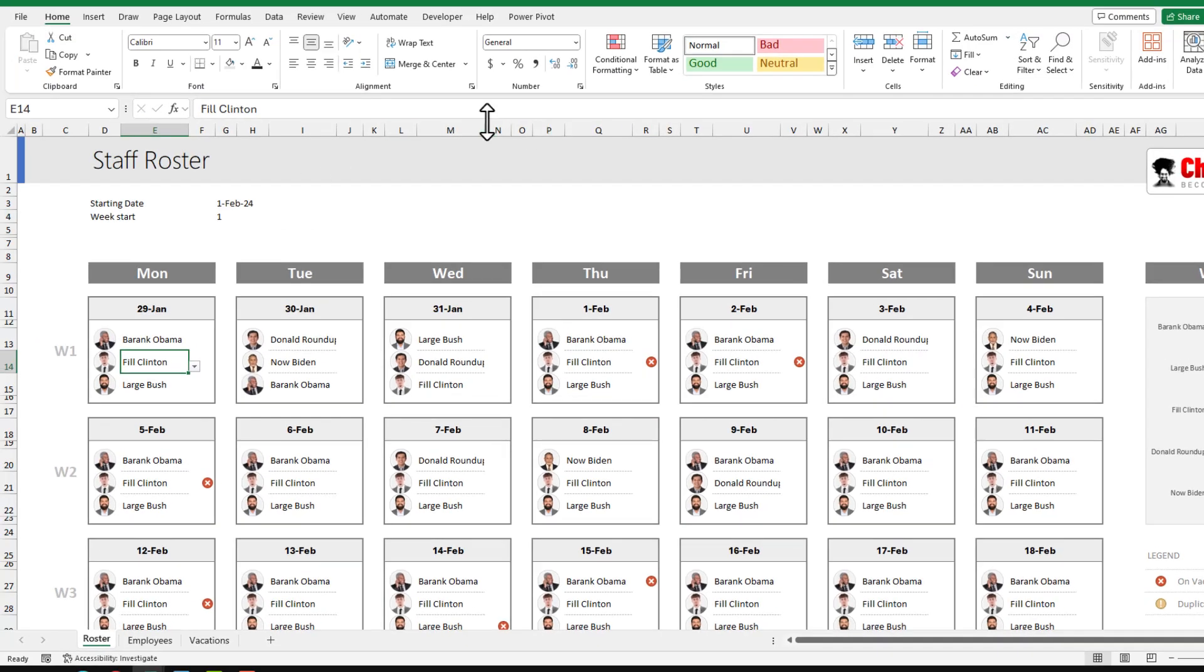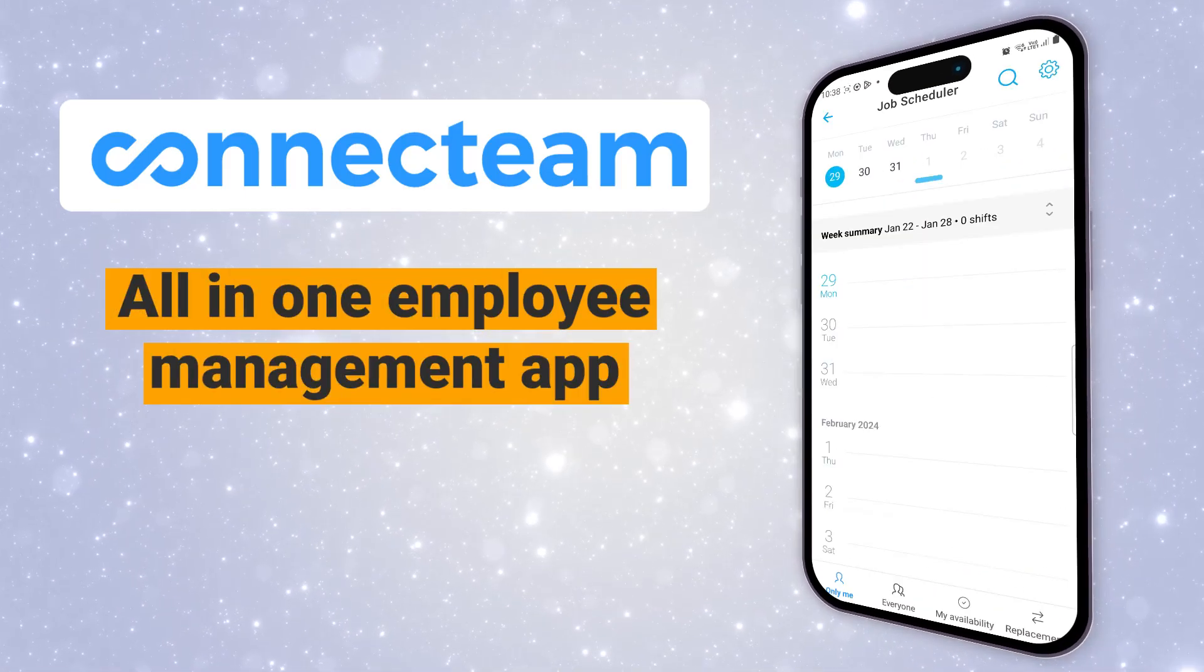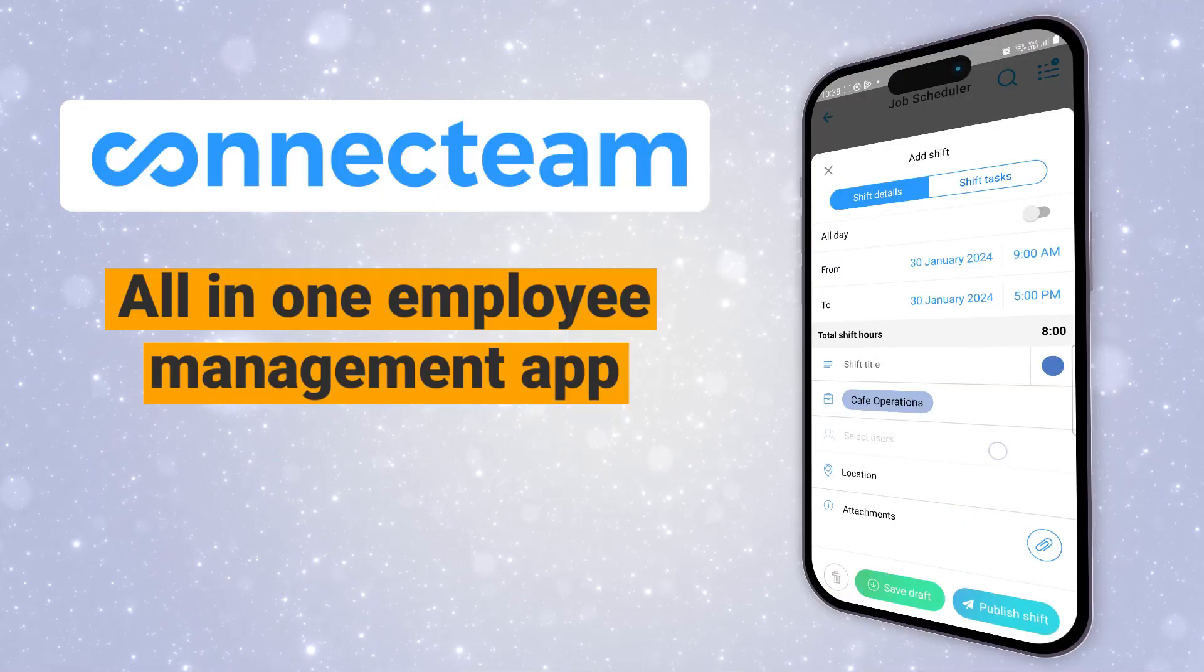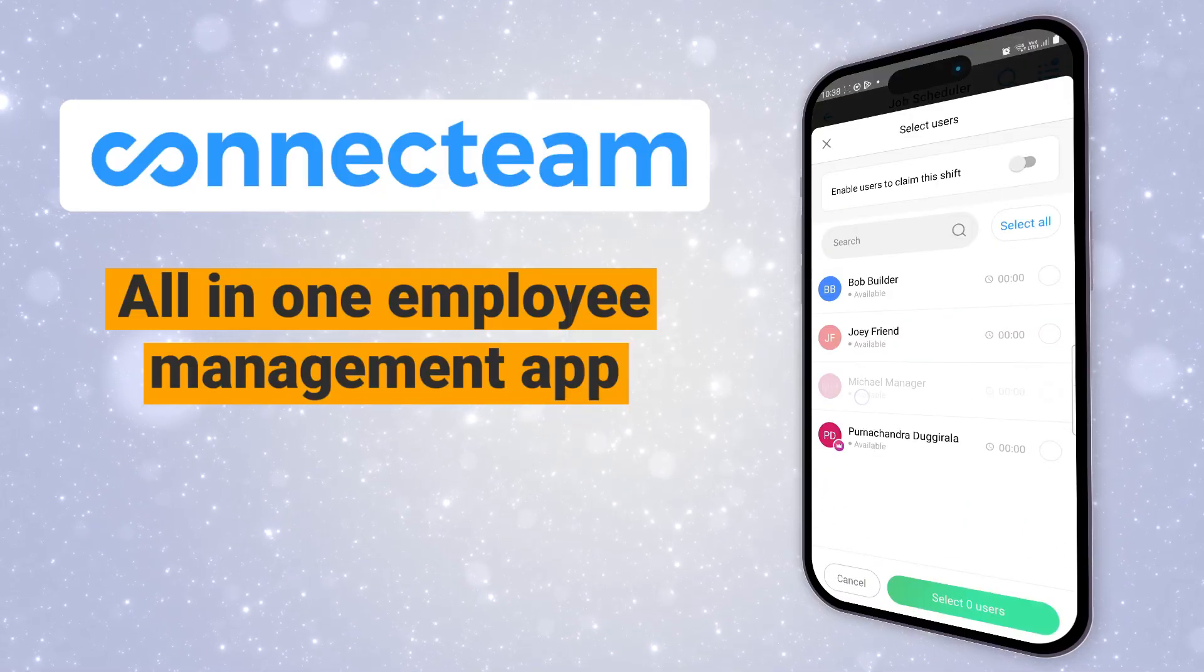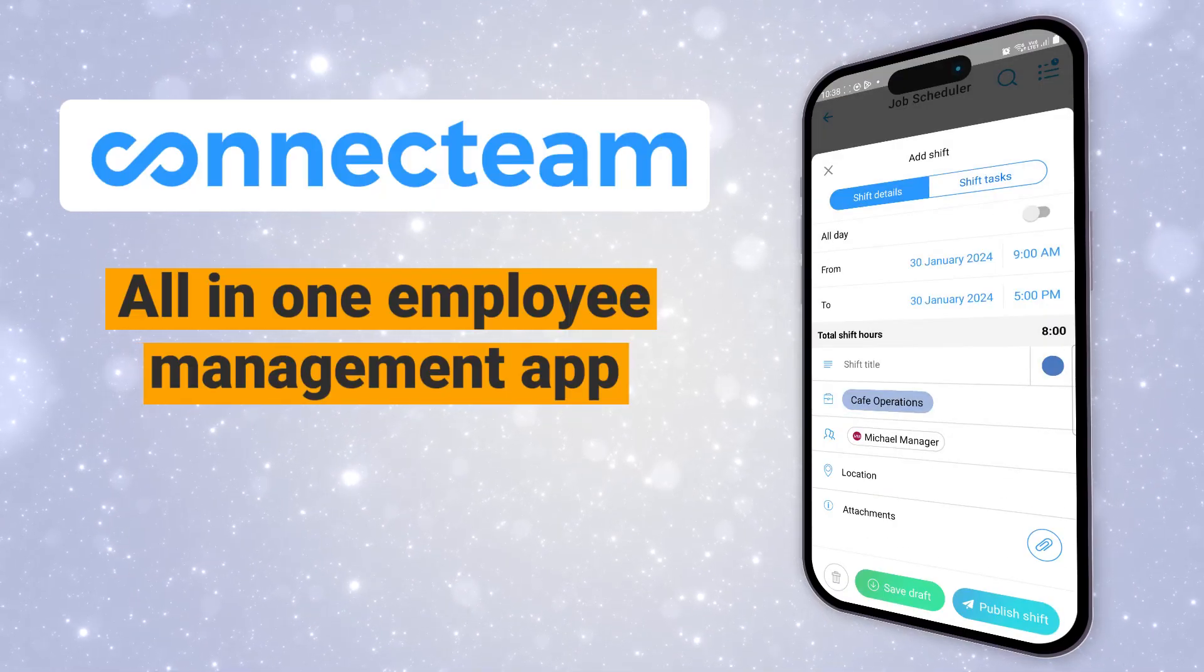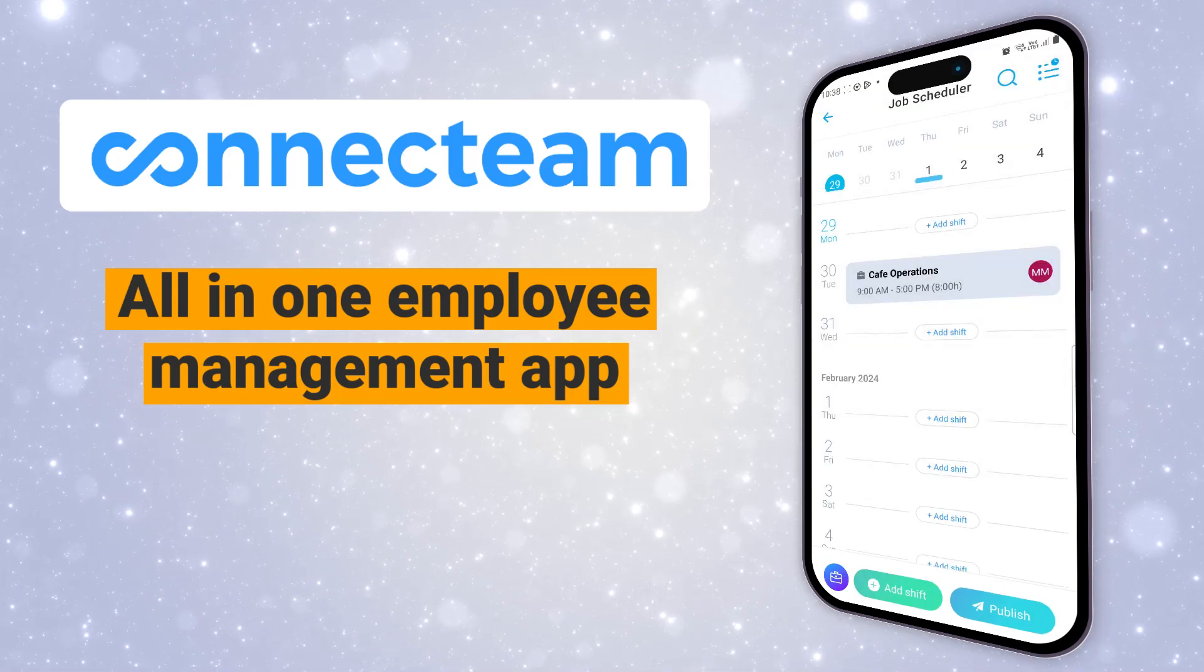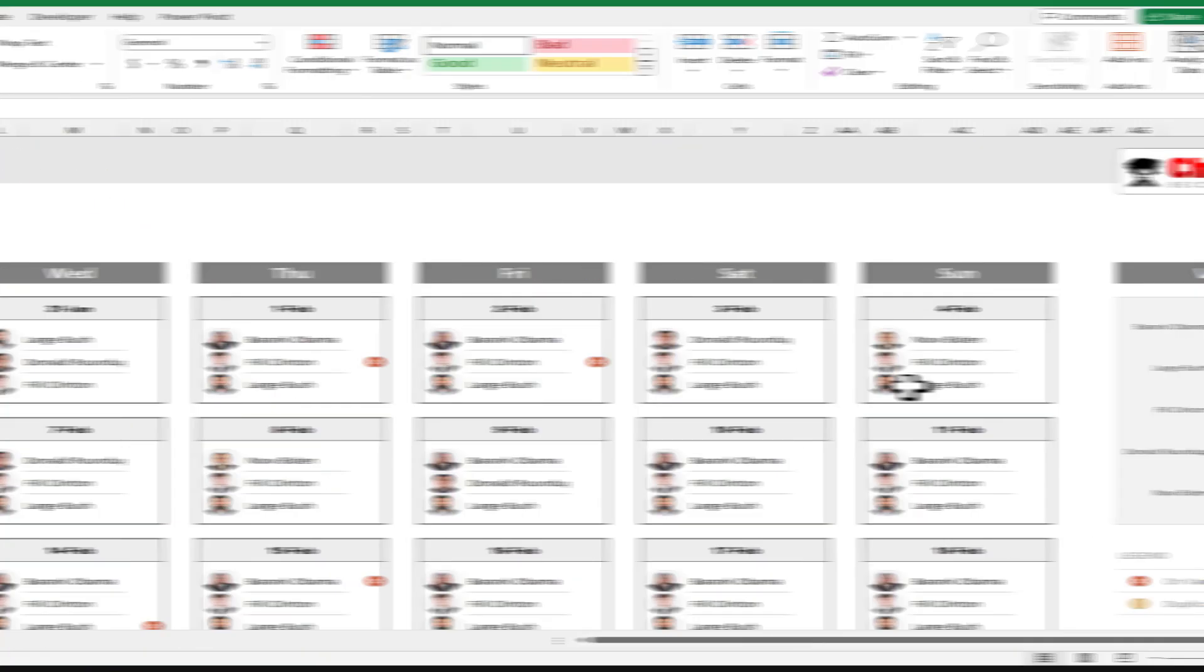While this workbook does look good, it has many limitations. And that is where the sponsor of the day comes into picture, Connect Team. It is an all-in-one employee management application that you can use to handle your employee shift information and dynamically assign people or duplicate data. I will talk more about them towards the end of the video. For now, let's take a look at the staff roster.